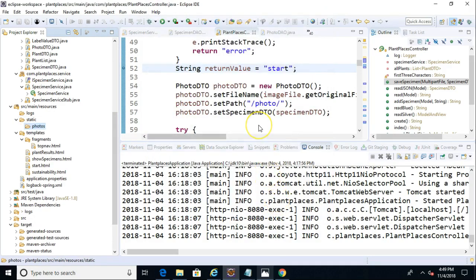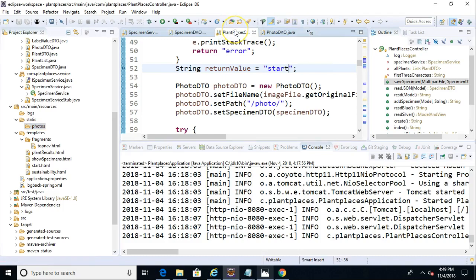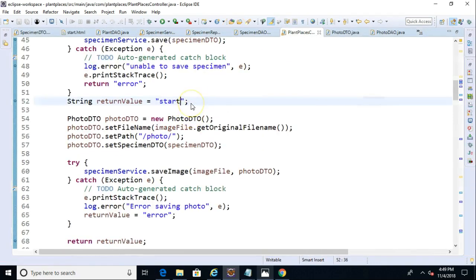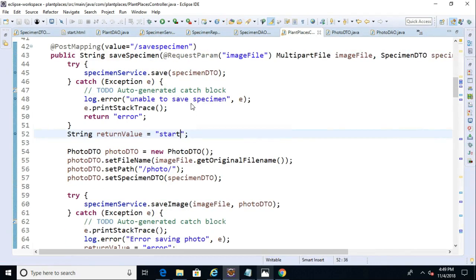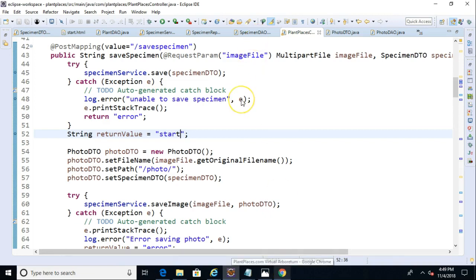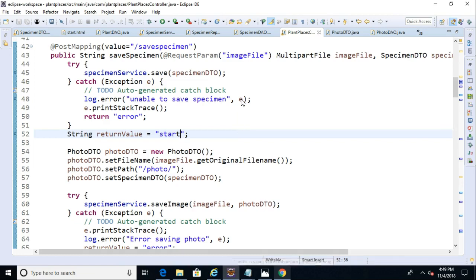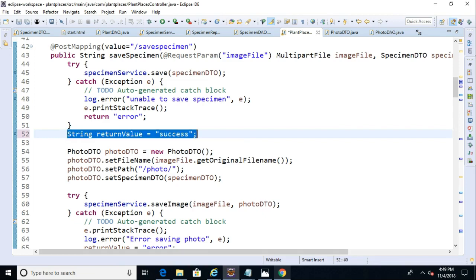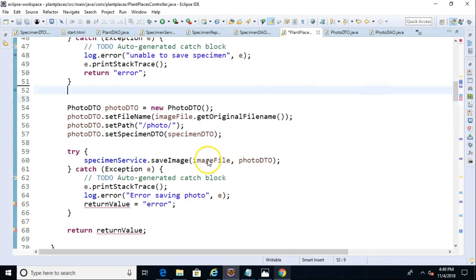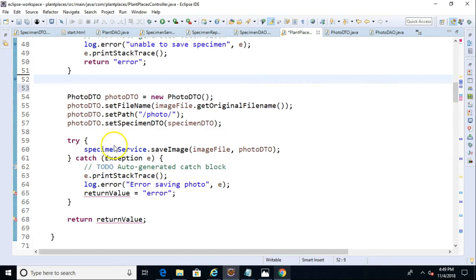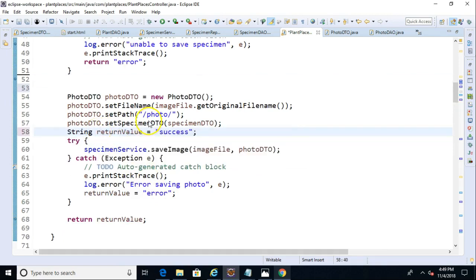Now we need to do a little more refactoring. Let's take a look at our controller. So far, we've kind of been cheating, because we start with the Start page, something we're fairly familiar with. We upload an image and a specimen, and then we go back to the Start page. We're looking at the Save Specimen endpoint, which handles saving our specimen DTO and our photo. I'm going to change the return value here from Start to Success. And also, I'm going to move where I have that success until, let's say, after we have the Photo DTO Set Specimen DTO.